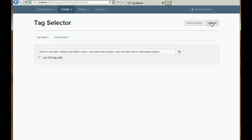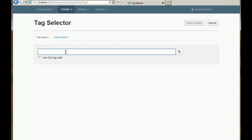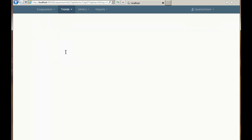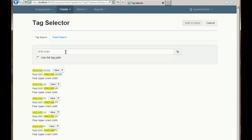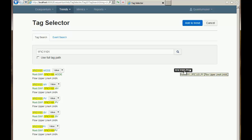We click the button. In the tag search dialog we can enter the name of a tag or a function block and then press Enter to search. When I press Enter I see down here a list of tags that match my search criteria. I can click on a tag to add it to the list of things that will be added to the trend.